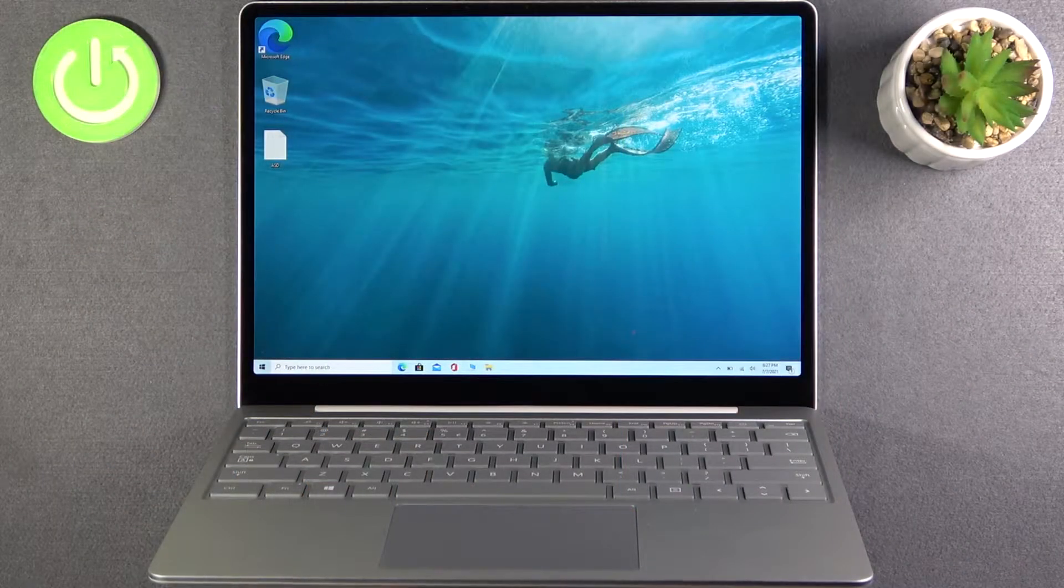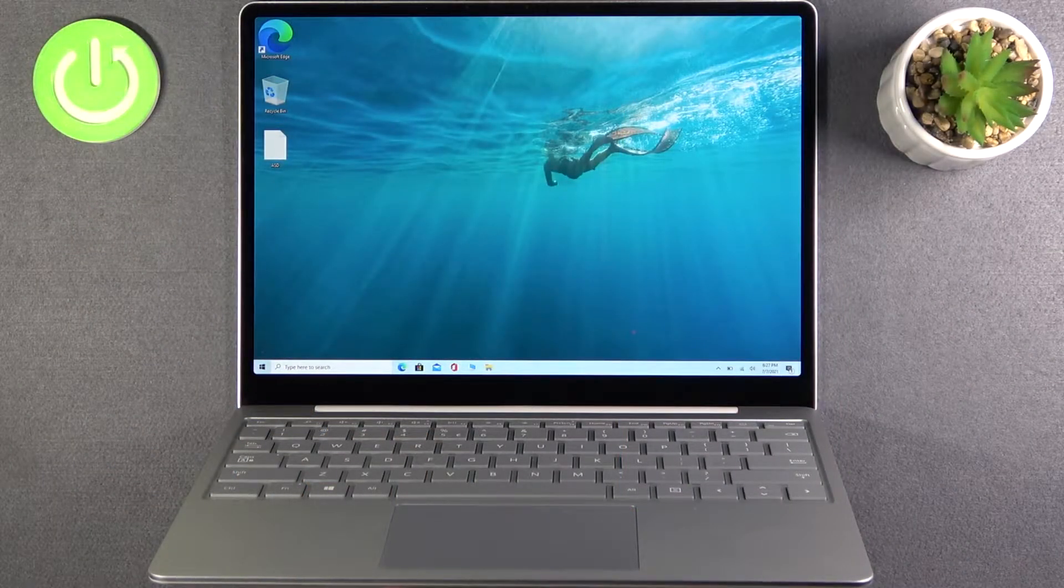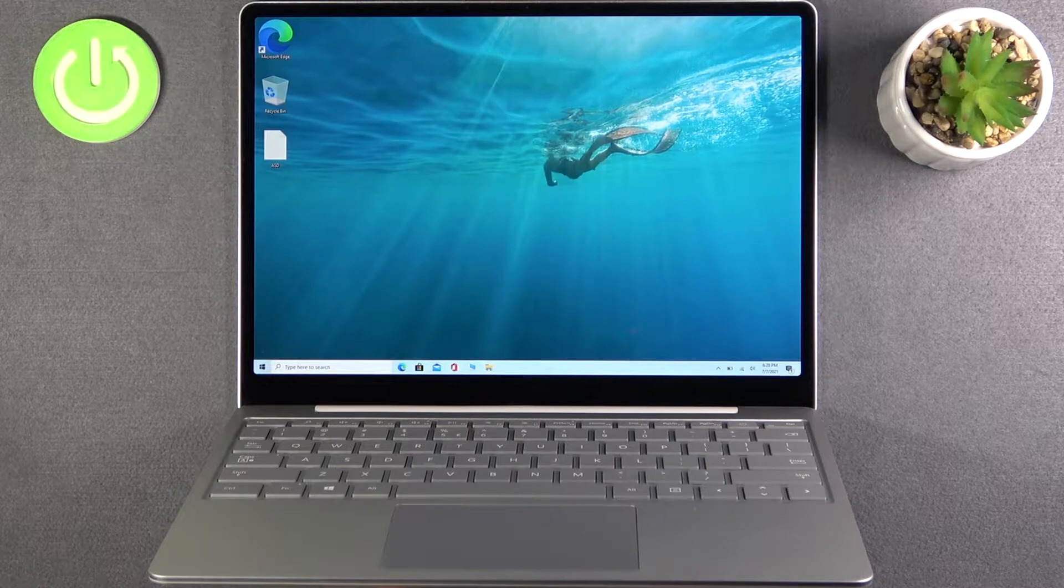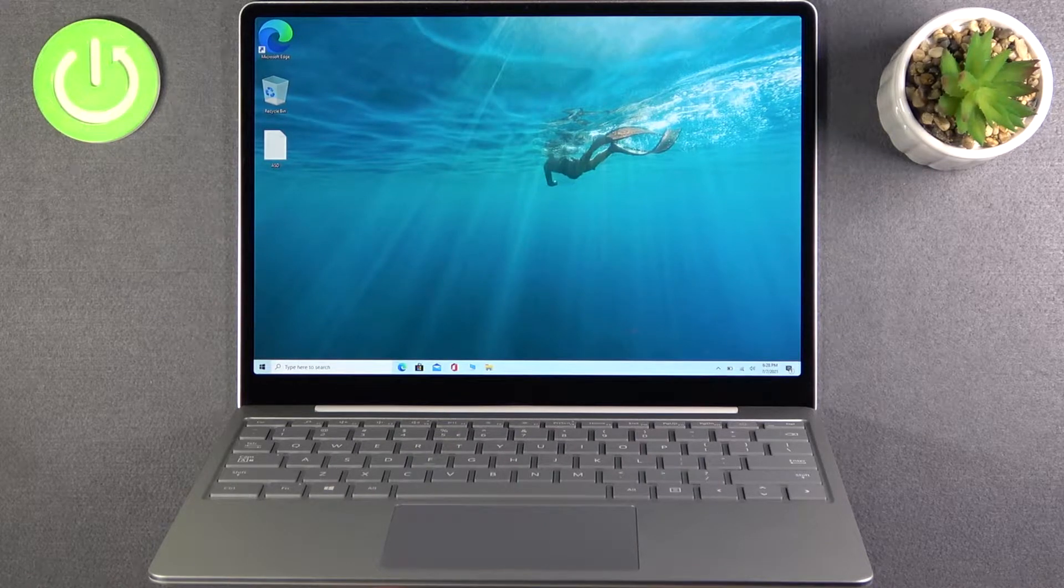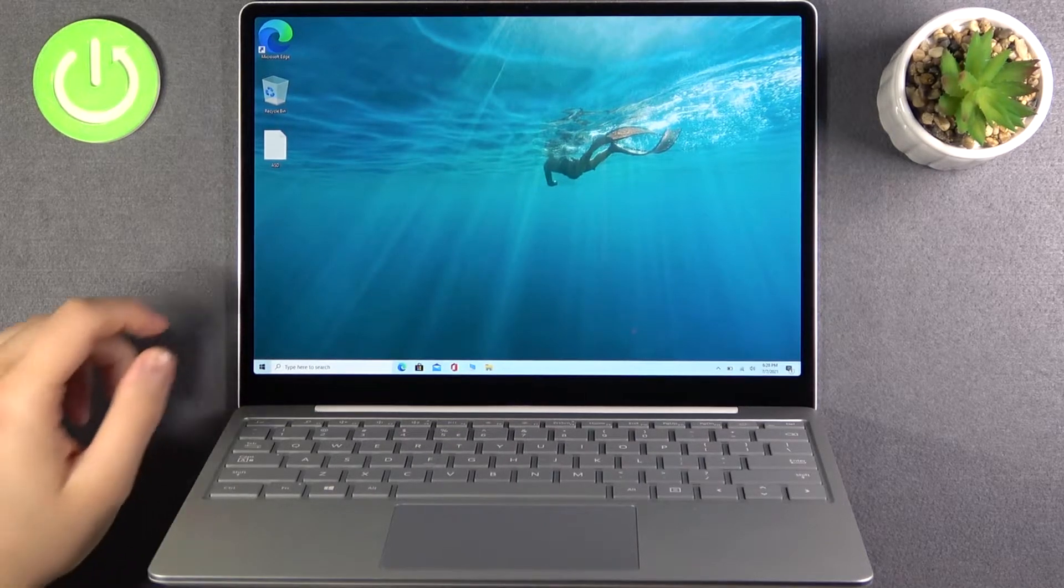Welcome, in front of me I have Microsoft Surface Laptop Go and today I will show you how you can change language in this device.